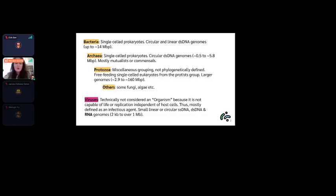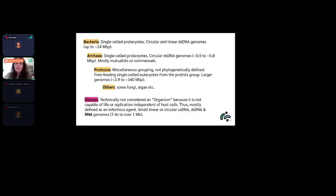Finally, there are viruses, which are technically not organisms because they can't replicate or live on their own — they are dependent on host cells. They don't carry housekeeping genes; they only have the genes necessary to invade cells. They are defined as infectious agents with a diverse range of genome types: small linear or circular ssDNA, dsDNA, or RNA genomes, ranging from two kilobase pairs to one million base pairs.